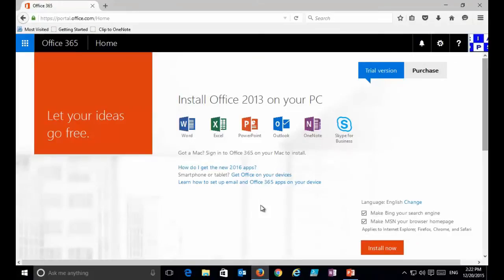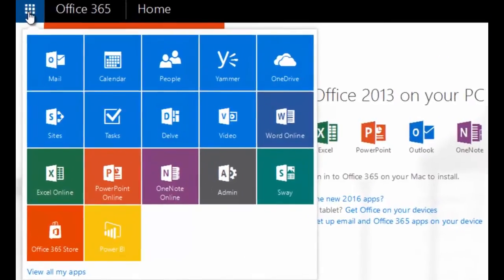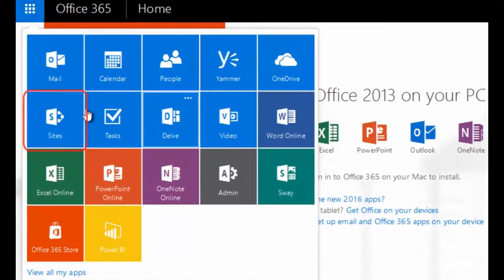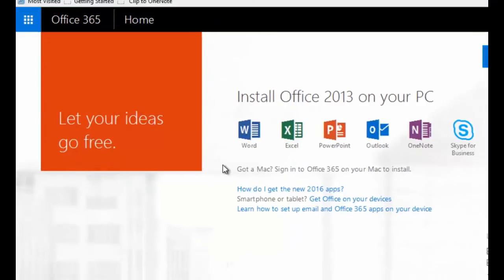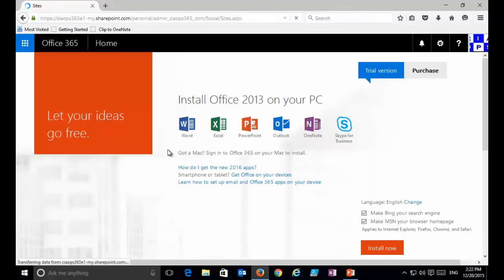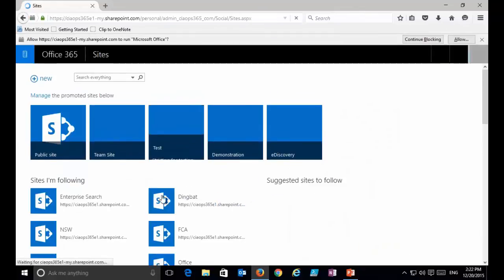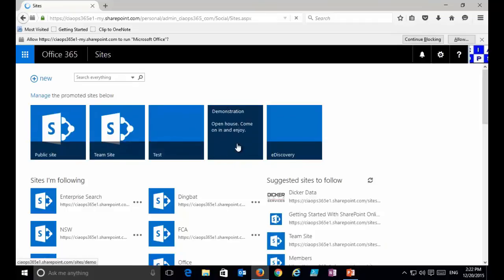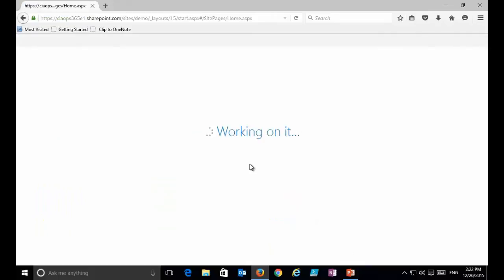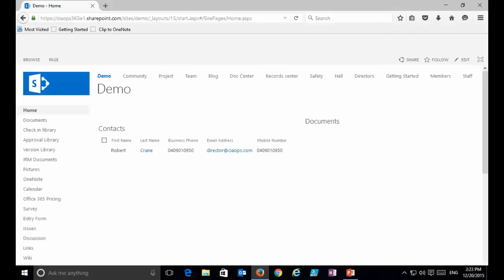To get to our sites in SharePoint Online we go into Office 365, open the application launcher, and select the option called Sites. That takes us to a list of site collections — the various locations we have previously created. The site collection is the top of the structure. Let's drill into the demonstration one.